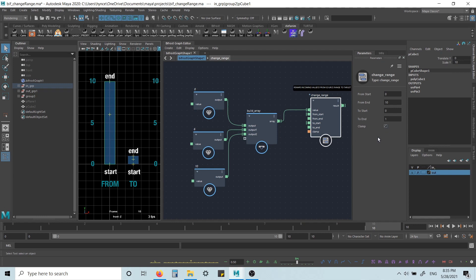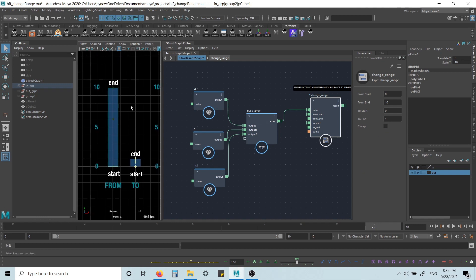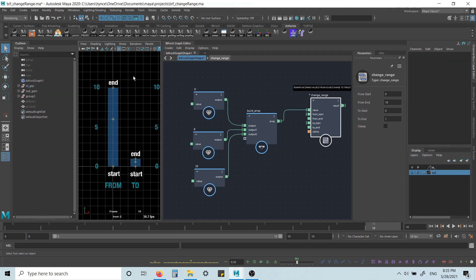Now, if we turn clamp off, well, in this case, in this example, it wouldn't make a difference. But let's say we had also a value 12 here. With clamp off, this would get remapped to 1.2, just based on that ratio that we defined here.